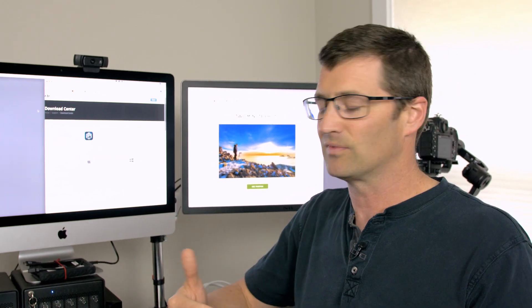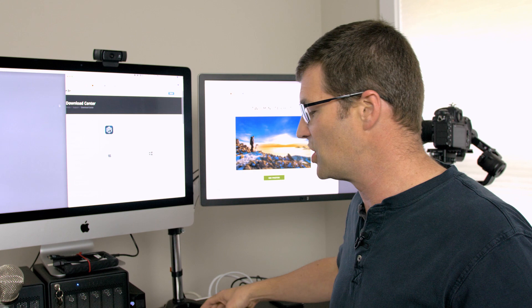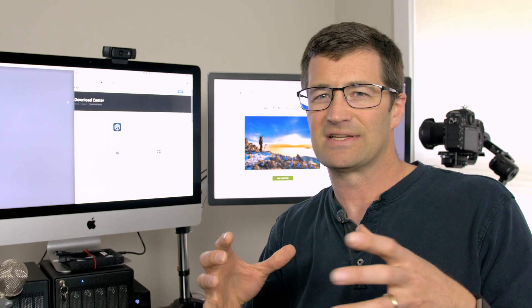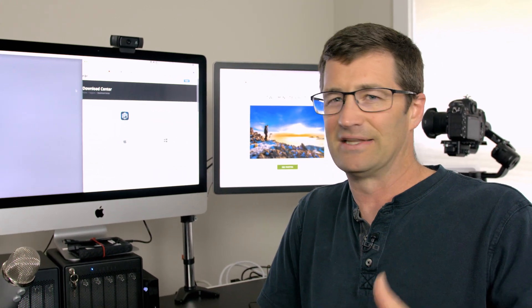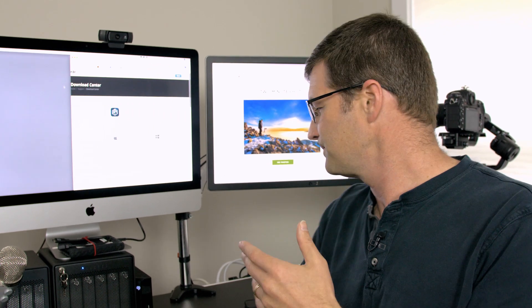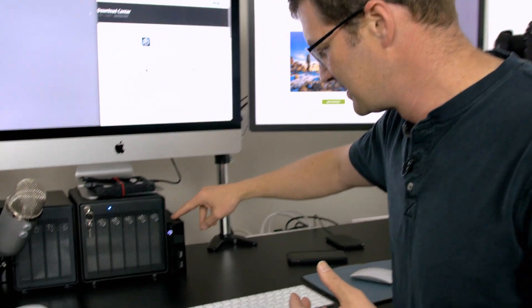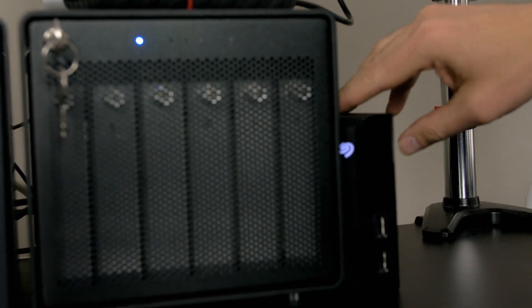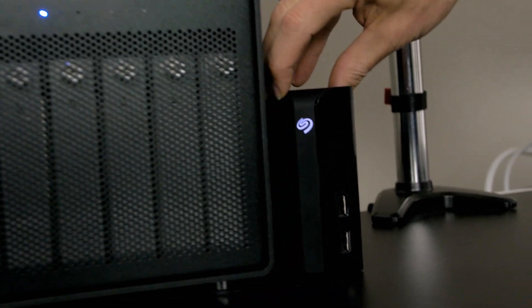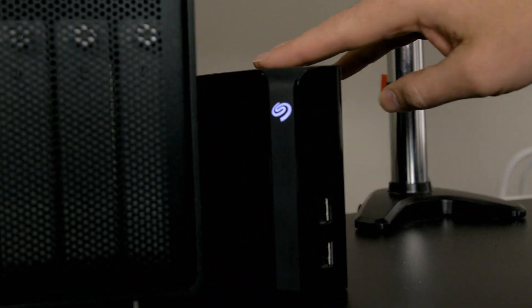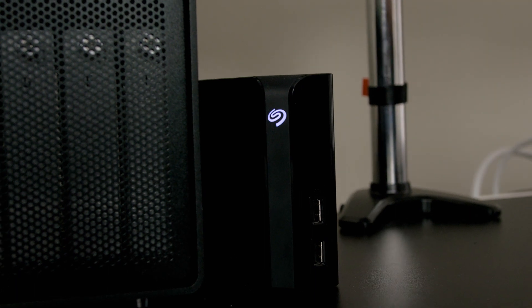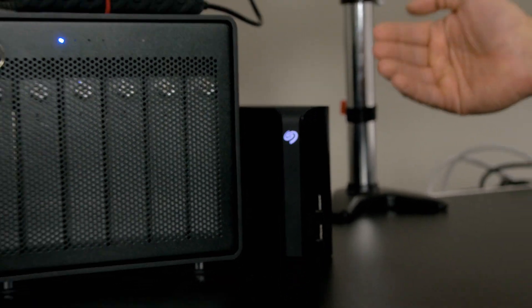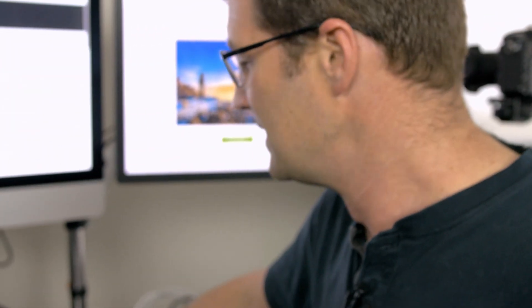So here's my Time Machine disk drive. This little guy right here, the Seagate. This is an eight terabyte drive and I just use that to back up my Time Machine. It backs it up at least every hour on the hour.